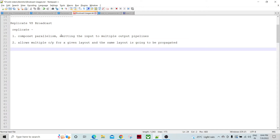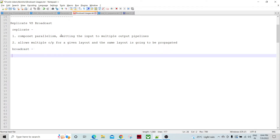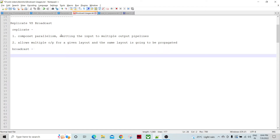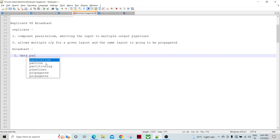Now let's talk about Broadcast. Broadcast enhances data parallelism — it is essentially a partitioning component. So the first property of Broadcast is that it enhances data parallelism.